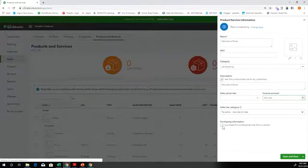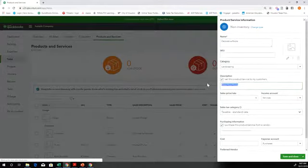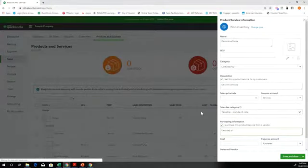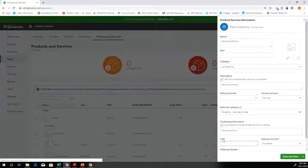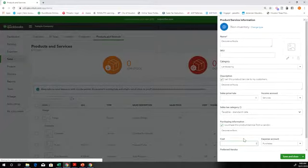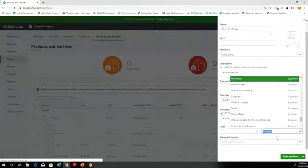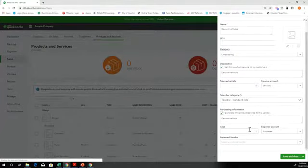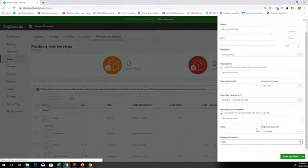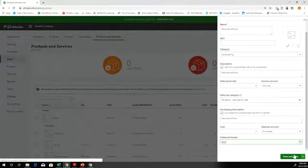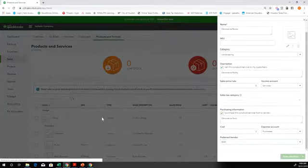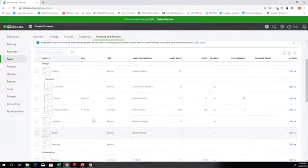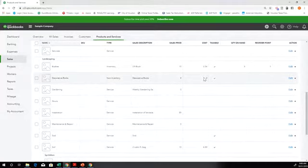And then if you purchase it from a vendor or service, we can put this down here. Say we buy it, we probably buy it for, I don't know, $2. And then the expense account that it goes to, here we will want to have it as an expense account. And then EDD, we also buy from there. So we'll save and close. So now, let's look under landscape and decorative rocks. Perfect.